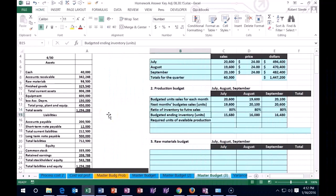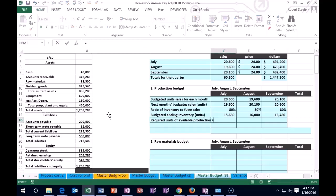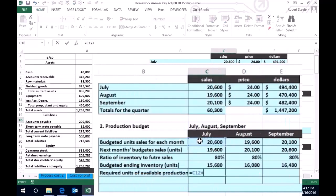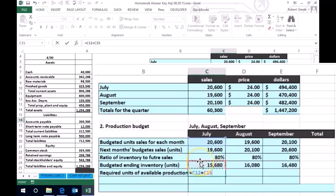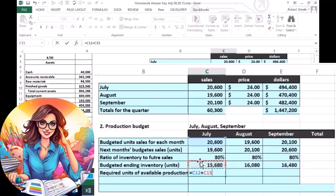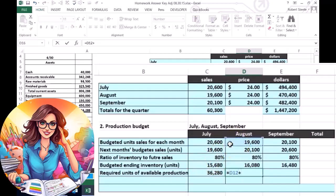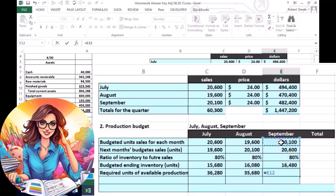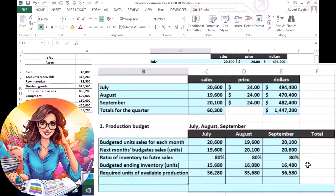Now we've entered the labels: we have the ratio, the budgeted ending inventory in units — remember we're talking units, not dollars. Then we calculate the required units of available production, which equals budgeted sales plus the cushion we want in ending inventory. So for July: sell 20,006 units and want 15,680 in the warehouse at the end of July, just in case sales are higher or to prepare for August. We do the same calculation for August and September — budgeted sales plus desired ending inventory.